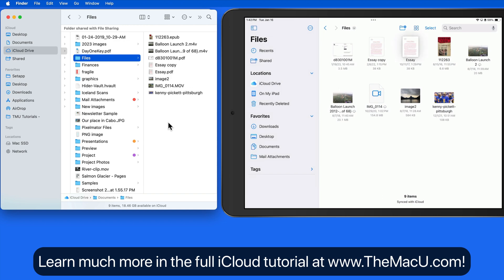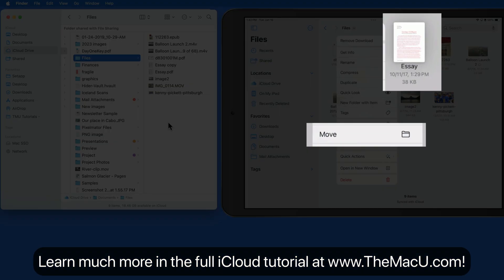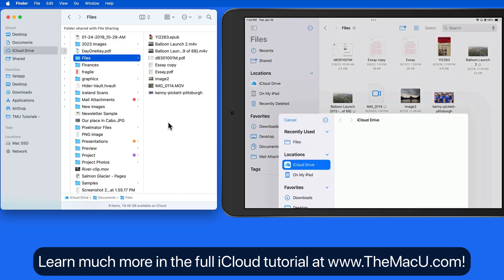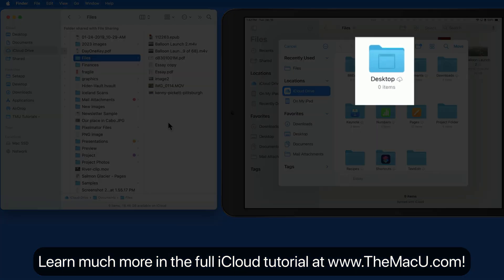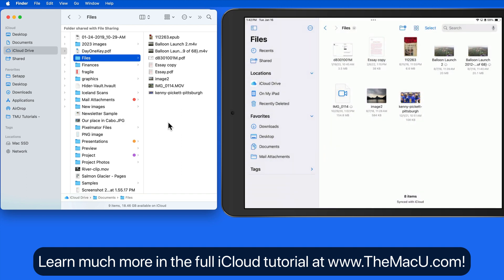If I move this Essay document into the Desktop folder, that's going to occur over on the Mac as well within a few seconds.